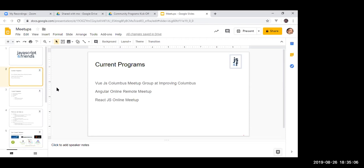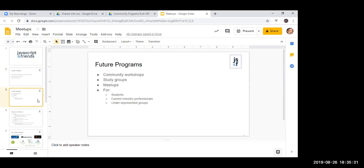As part of JavaScript and Friends, we currently have various programs. We are doing the Vue.js Columbus meetup group, conducted at the Improving Columbus office, and we're also starting a variety of other meetups like an Angular online remote meetup. We are kick-starting with Daniel our first React.js online meetup today. If you're interested in any other meetups or workshops, please reach out — we'd like all our programs to be beginner-friendly as well as experienced-professional-friendly.